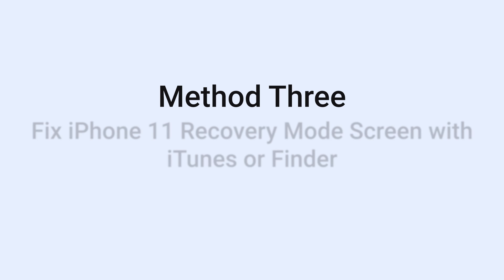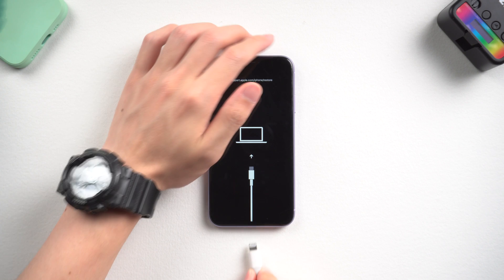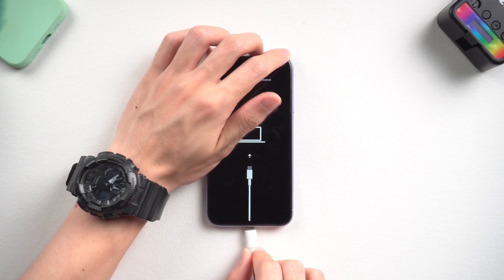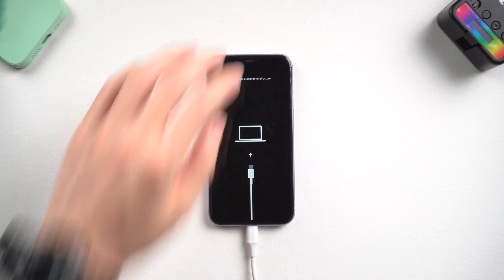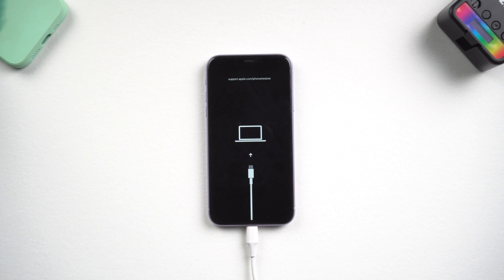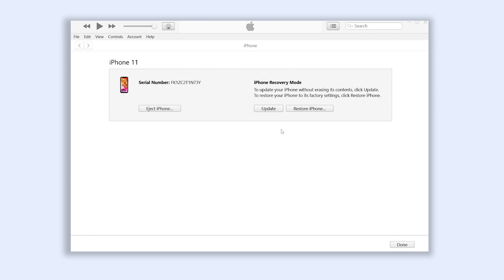Method 3: Fix iPhone 11 recovery mode screen with iTunes. Connect your iPhone to a PC or Mac and open iTunes. You will see iTunes pop up a window that tells you your iPhone needs to be restored or updated. Click update here. Normally it will start to download the firmware.